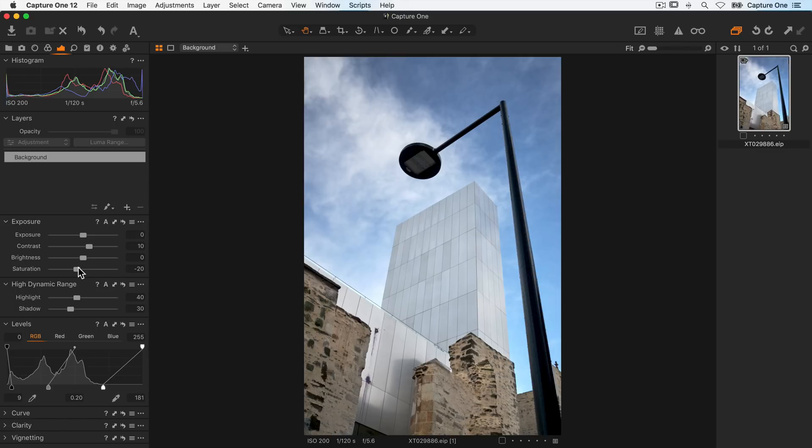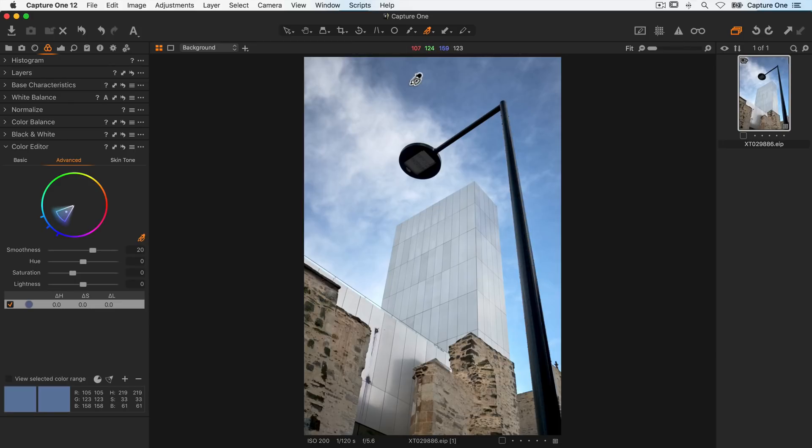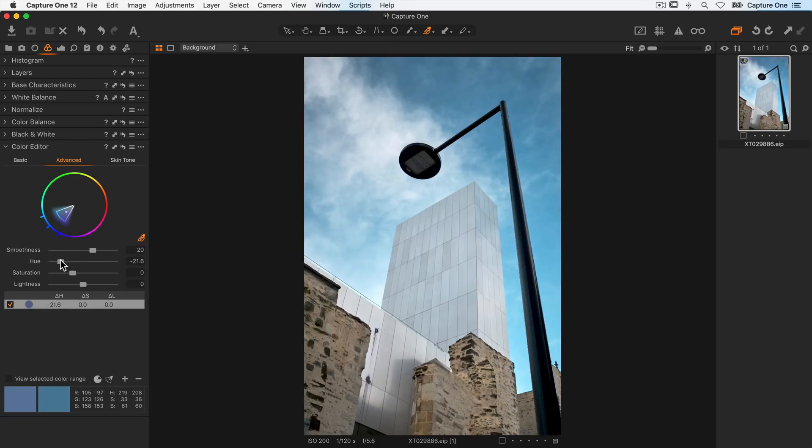I'm happy with those basic edits so I'll move onto the color editor. The first thing I want to do is just grab my color picker here and click on the sky and adjust the hue to push the color towards the more teal tones, so around here.